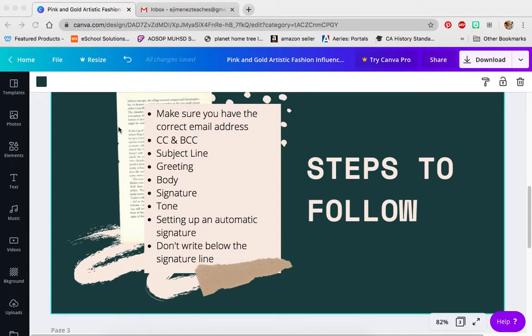The first step is to make sure that you have the correct email address for the person you're sending it to. I had a student once who was really upset with me — they came in and asked why I hadn't replied to their emails. When we looked into it, it turned out they were sending it to the wrong person. I can't help you if it's not getting to me. It's kind of like shouting for help in a room where no one can hear you, or worse, some creepy person gets it and replies. So make sure you write down the correct email.